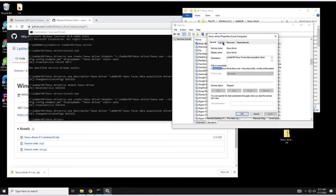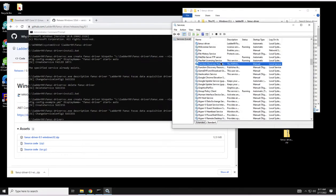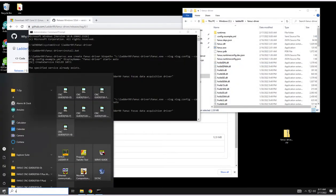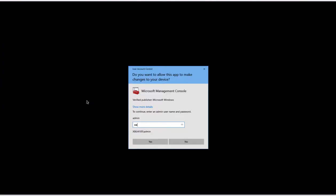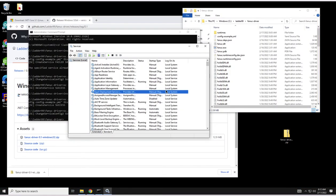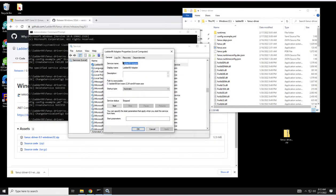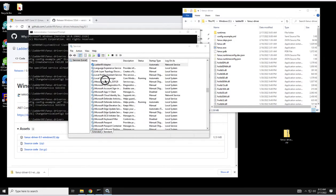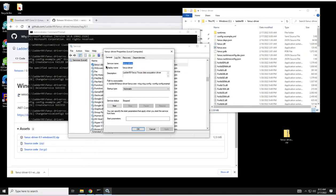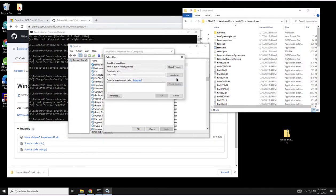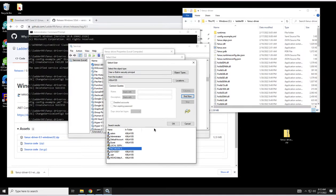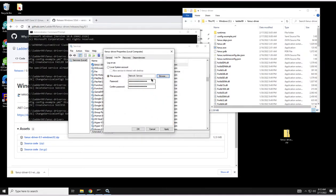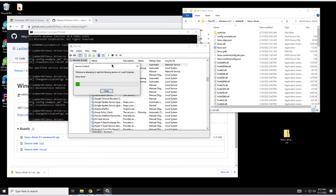Same steps we're going to have to start services.msc as admin. Let's go in here. I want the Fanuc adapter. Fanuc adapter log on, change this again to network service. Find everything on your local machine, network service. Clear these guys out. Perfect. Now I'm going to start it up.